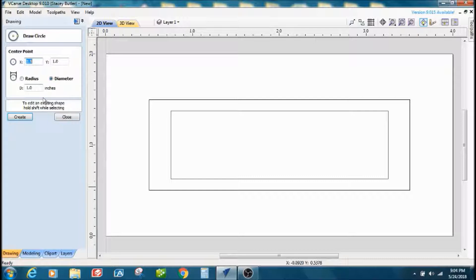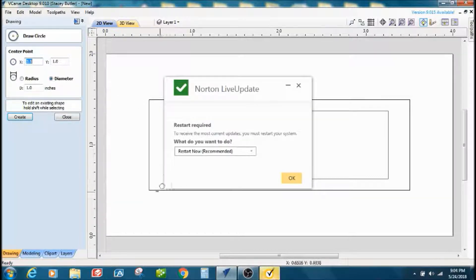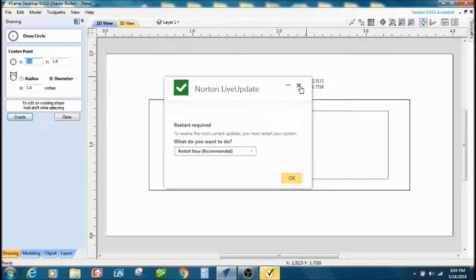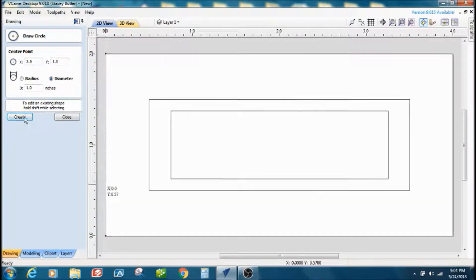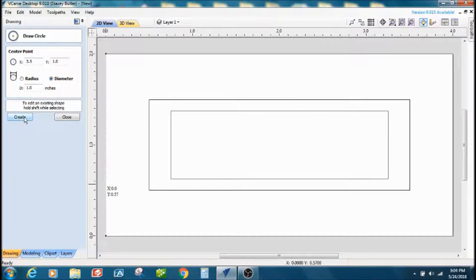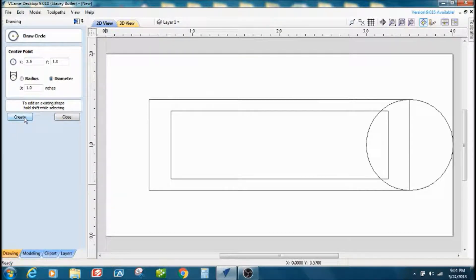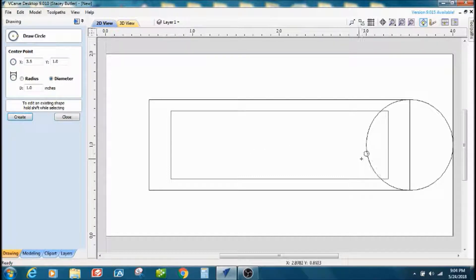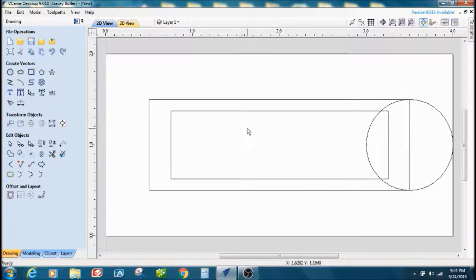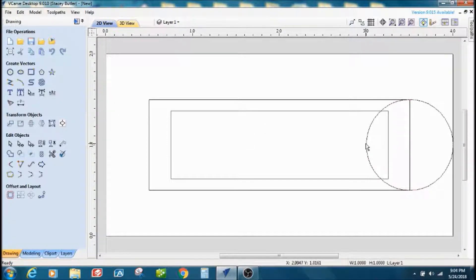I'm going to make it the diameter of the height of the first rectangle I did, and I'm actually going to make two of them, so I'm going to click create twice. It anchored them both on the same side, so I'm going to move one of them. I'm going to move one of them over, I'm going to nudge it over.